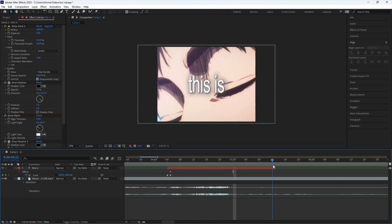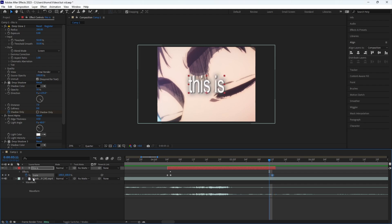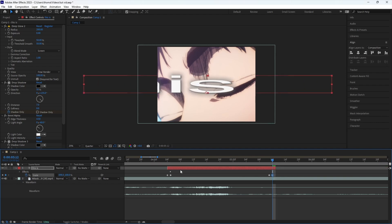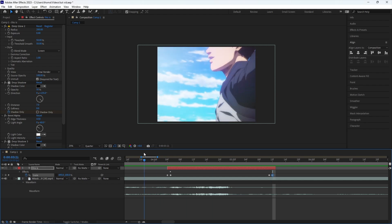If you want to do a transition out, same concept. Just keyframe before the end, and then one frame on the left. When you keyframe the last frame, just do the same thing — scale it out. So it'll look like this.